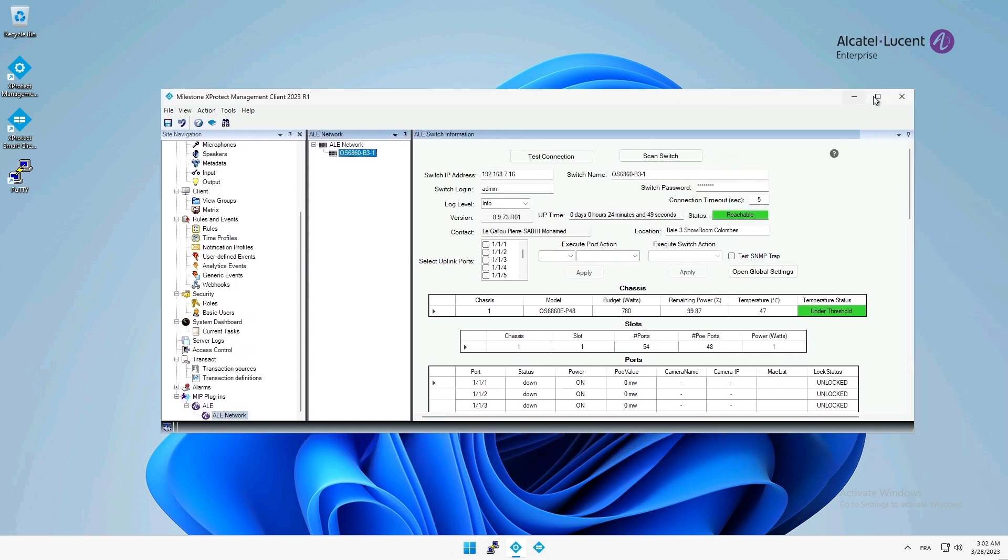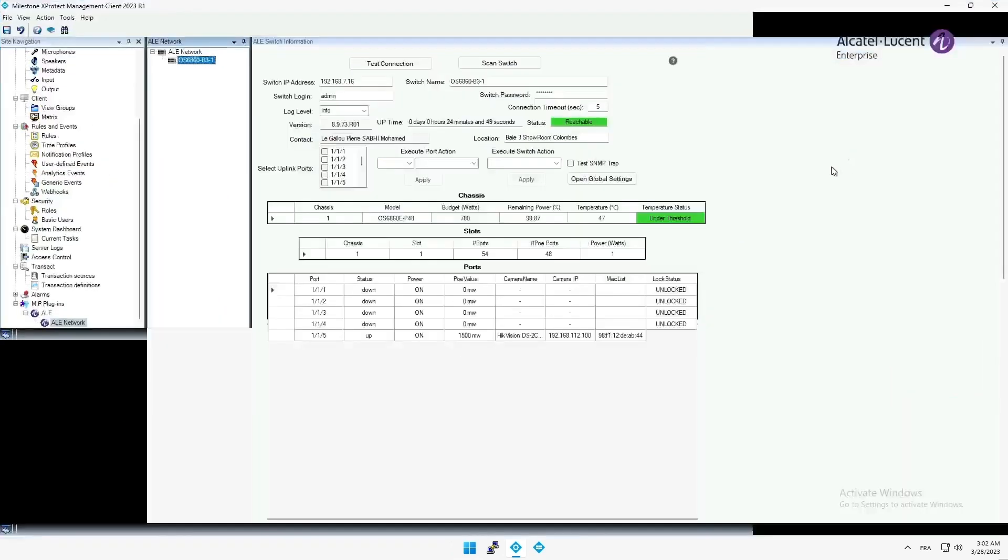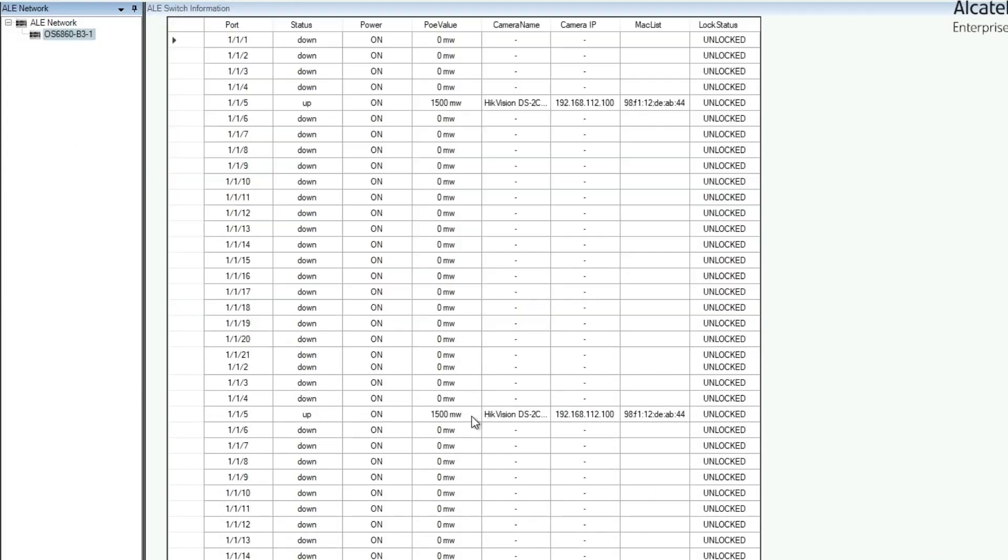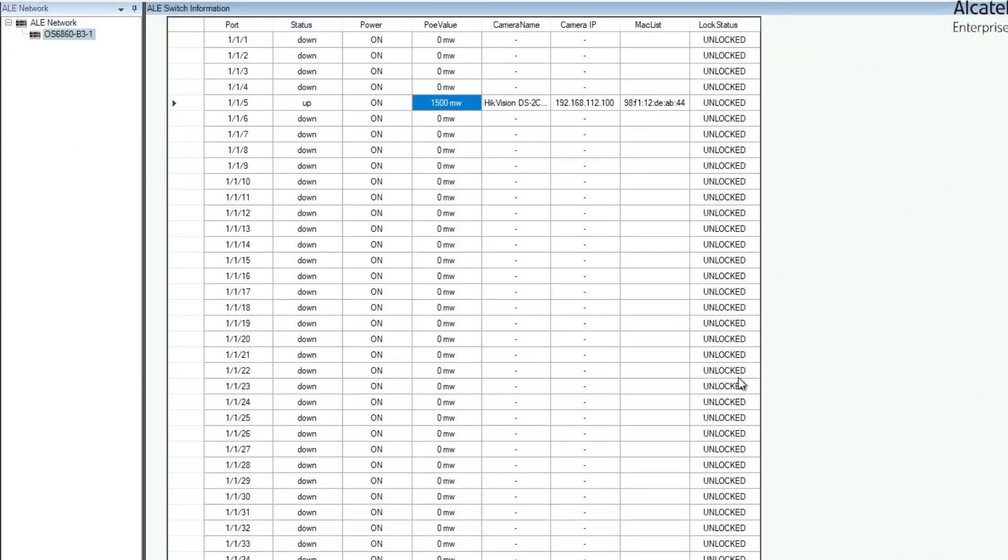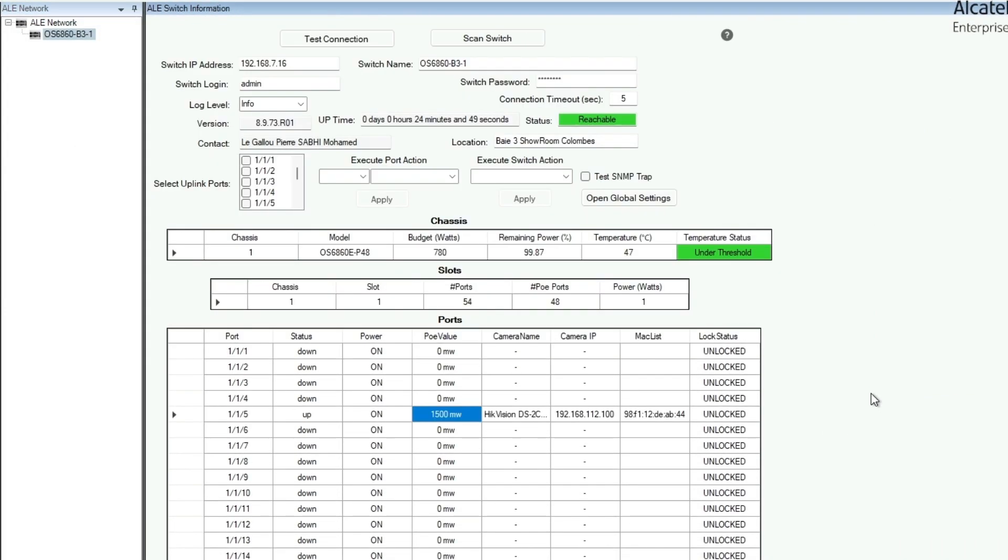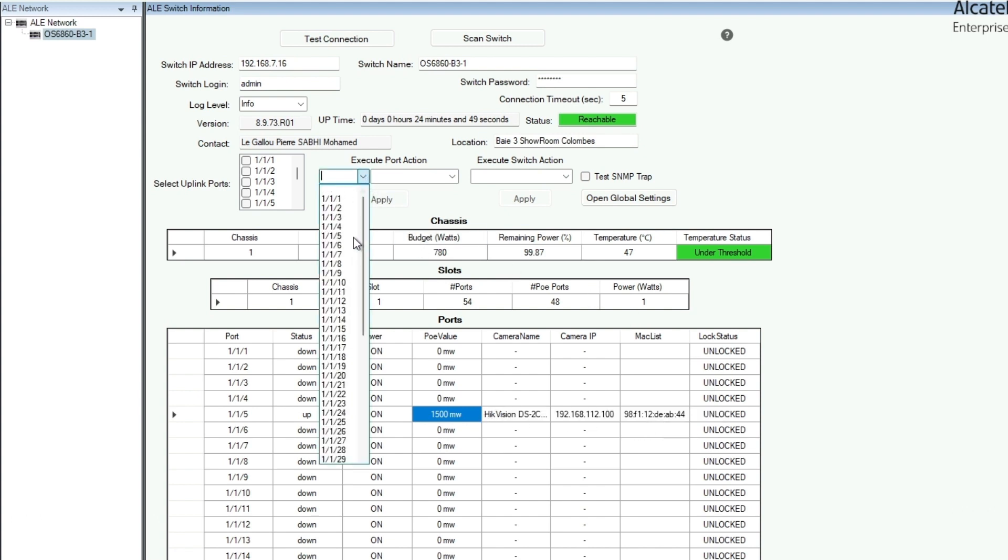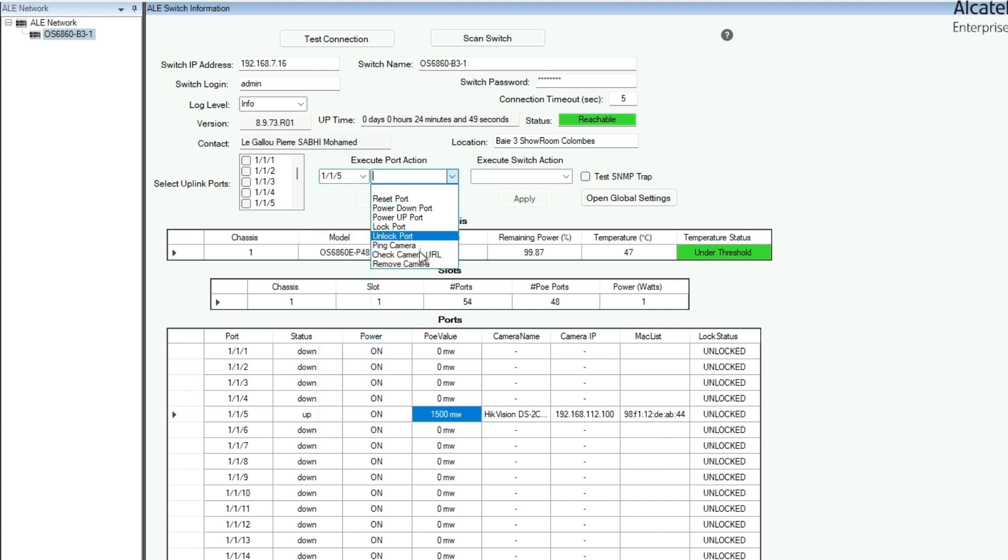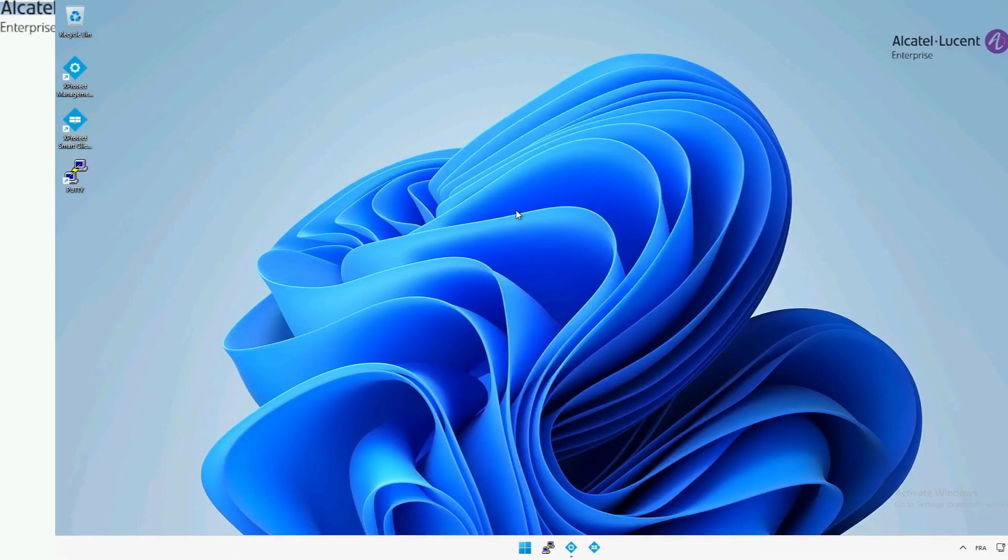Additionally, I can quickly gather information on the Omni switch and its status, such as the model, version, location, to name a few. Moreover, I am also able to execute port and switch action directly from this place. But that's not for now.